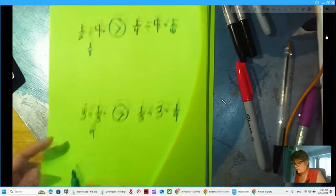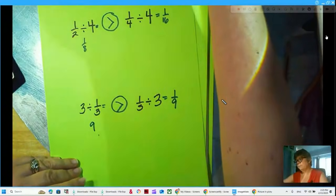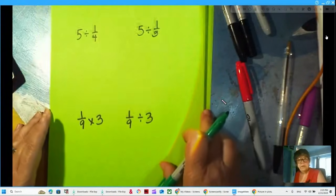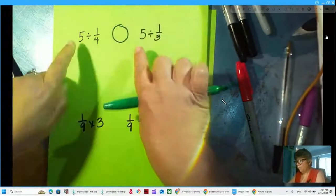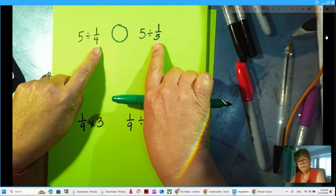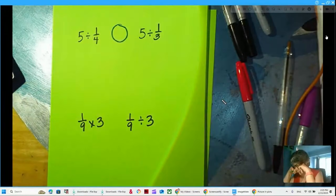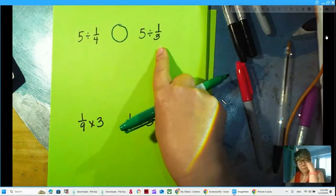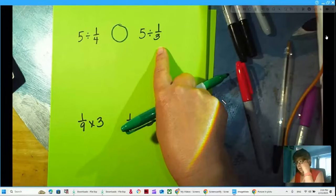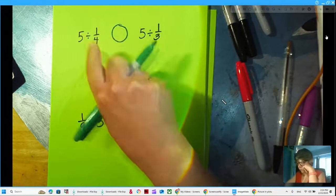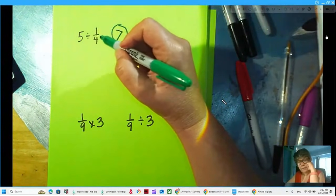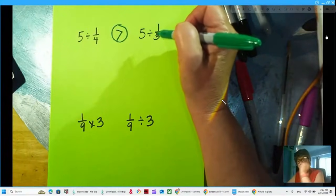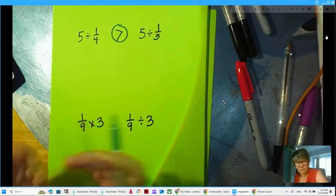Now five divided by one-fourth versus five divided by one-third. Our dividends are the same but our divisors are different. How many fourths are in five versus how many thirds are in five — which number would be higher? Five divided by one-fourth is bigger — twenty pieces — whereas five divided by one-third gives only fifteen pieces. It's okay sometimes to do the math; sometimes we just need that assurance that we know for sure.